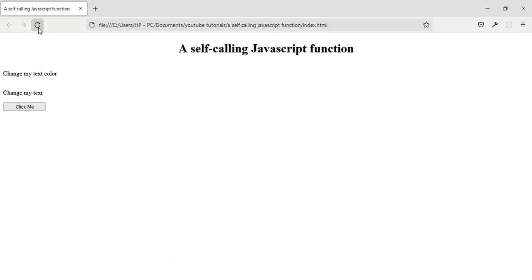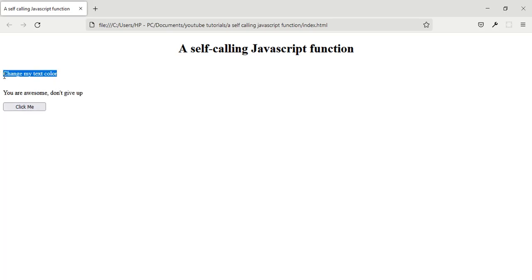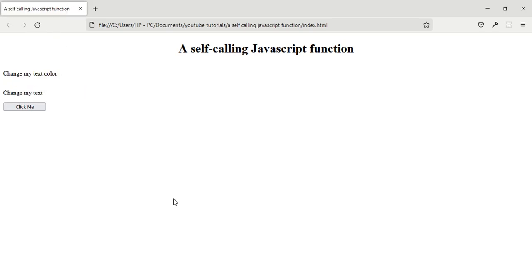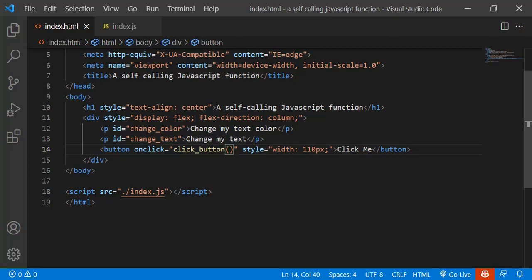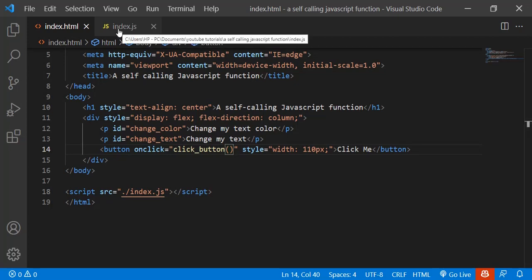Let's go back to the browser and just reload the page. If I click on the button now, it has changed the text color and the text content. If I load the page back it resets. Now what if you want the function to call itself?